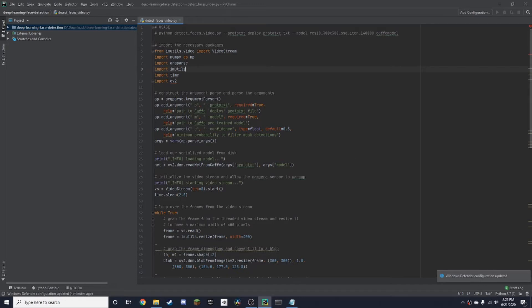So there are some requirements. You need these packages right here: NumPy, imutils, cv2, which is OpenCV, and argparse.